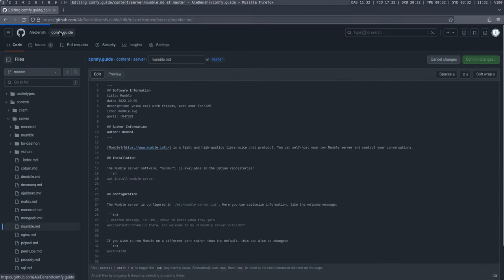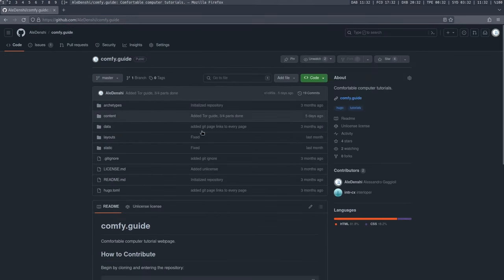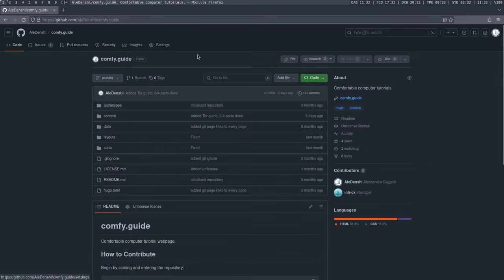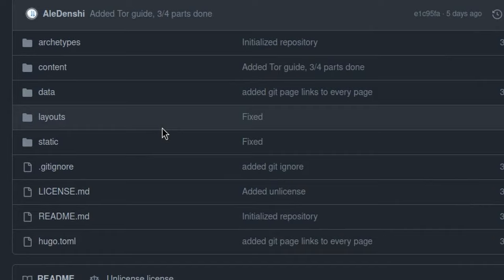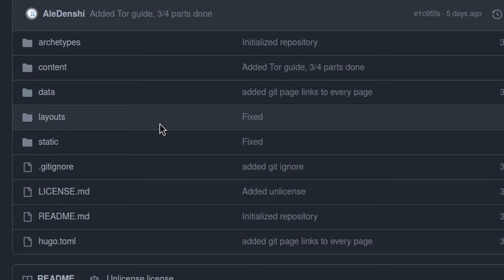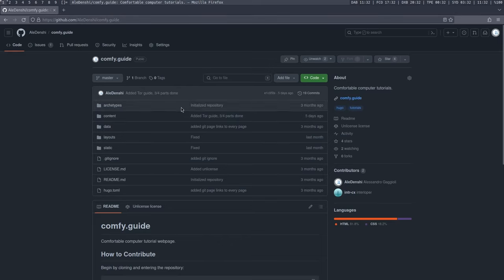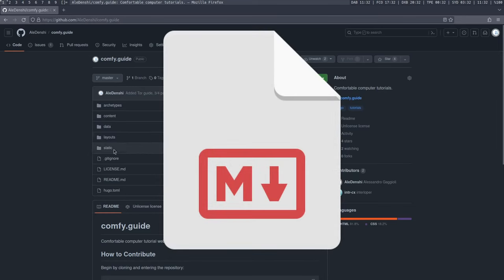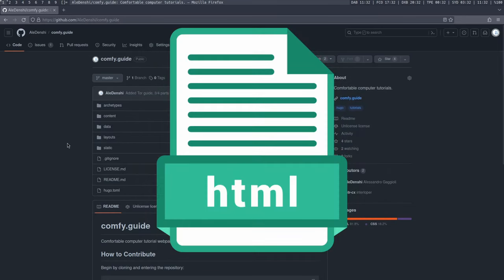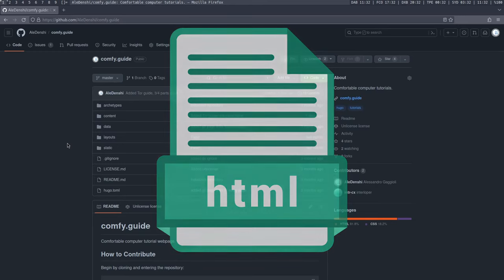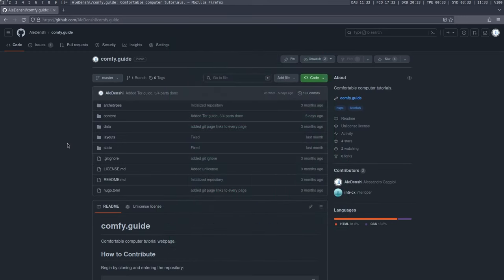As you can see, the article is written entirely in Markdown, which is a pretty simple markup language to learn. There's code examples, all that kind of stuff. So if you go to the actual comfy.guide GitHub page, this will be linked in the description, you can see all the contents of this website. This is actually something called a Hugo site. I'm planning on making a guide on Hugo at some point, but it's just so big and complicated that that's probably going to take a while.